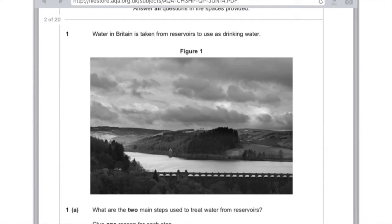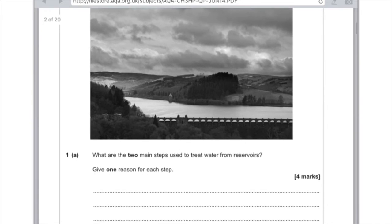Water in Britain is taken from reservoirs to use as drinking water. What are the two main steps used to treat water from reservoirs? Give one reason for each step. Don't get confused — just pick out the two most simple steps you can remember. First of all, just state 'filter' to remove the solids. That's already two marks. And then just say 'add chlorine to reduce the number of microbes'. And you've got four marks super easily.